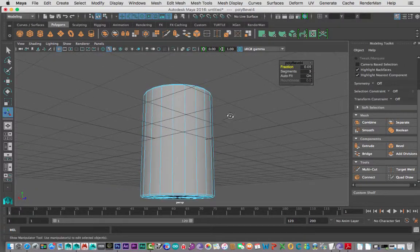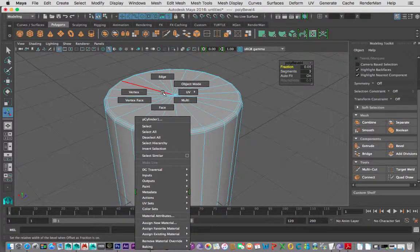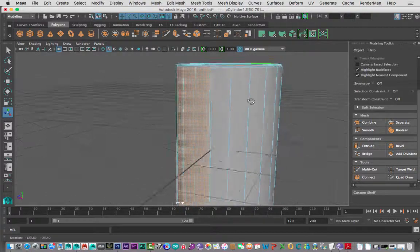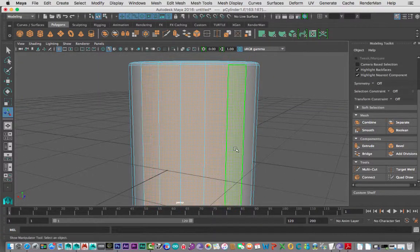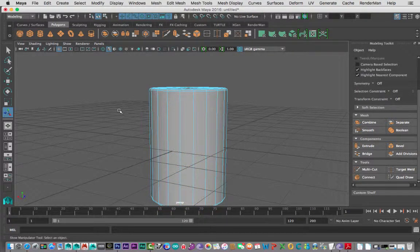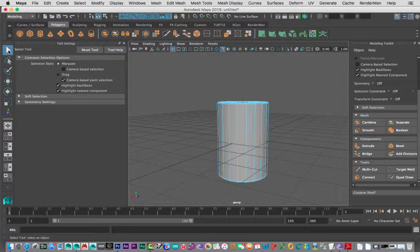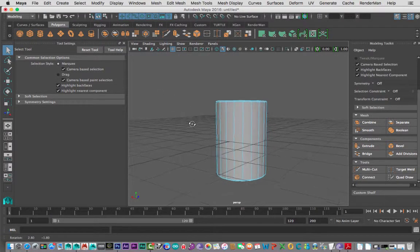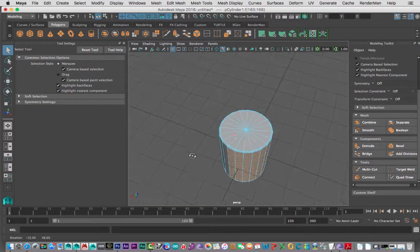Now I need to pull the top in a bit. I'll go to Faces, but if I grab faces from the front, I'll also grab some at the back. To avoid that, double-click the Select tool (Q) and turn on Camera-Based Selection — now it only selects the faces from your viewing angle. I can come in here and grab those top ones and feel pretty secure nothing else has been grabbed.